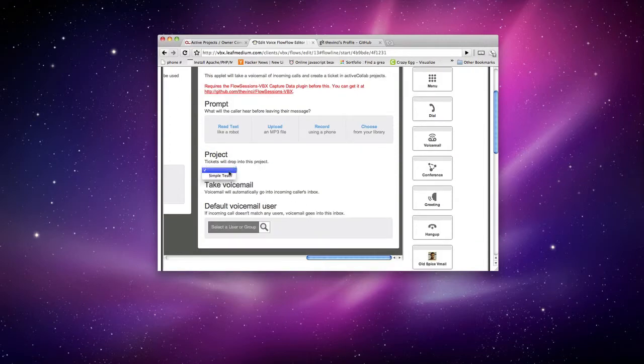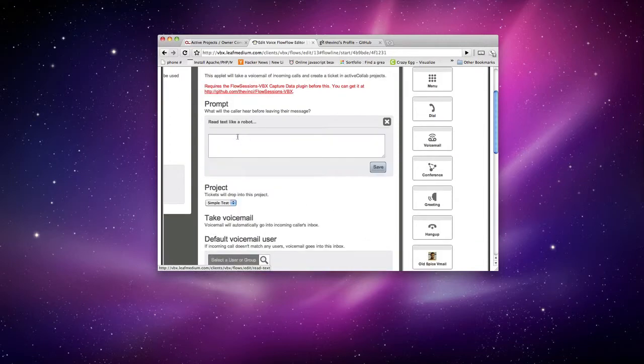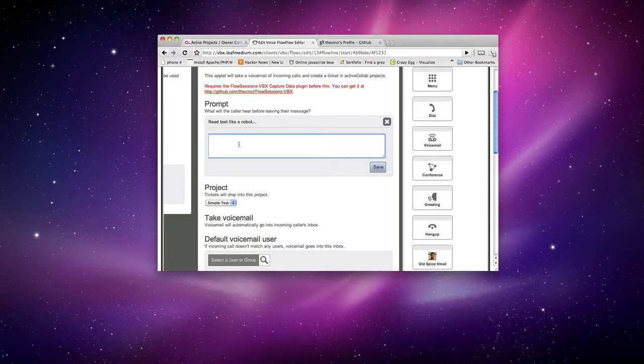And now I can select which project I want and I can select a prompt. So it's like, please leave a voicemail for the SimpleTest project.